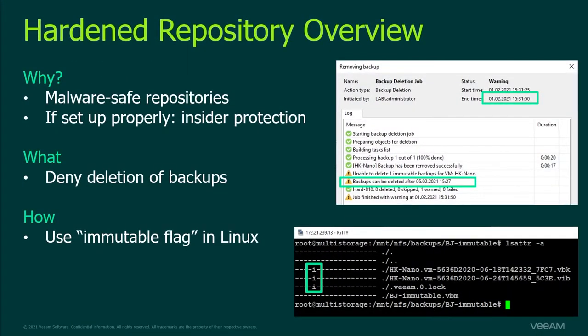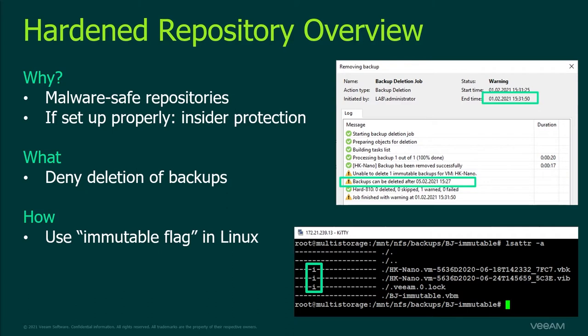Why is an immutable repository important or useful? Because it offers great protection against ransomware by preventing unwanted encryption or deletion of your backups. This protection is achieved by using the immutable flag in Linux. This way backups cannot be deleted from the Veeam console or from the Linux command line. The only way to remove these backups is to log in with root access and remove the attribute before deletion.